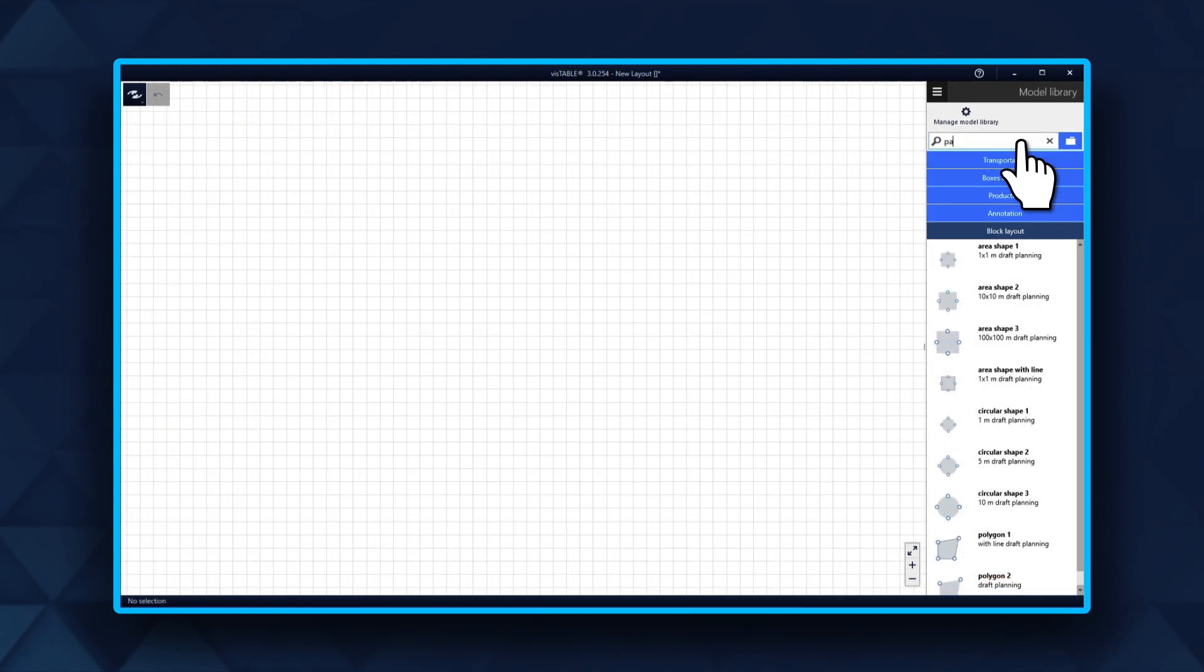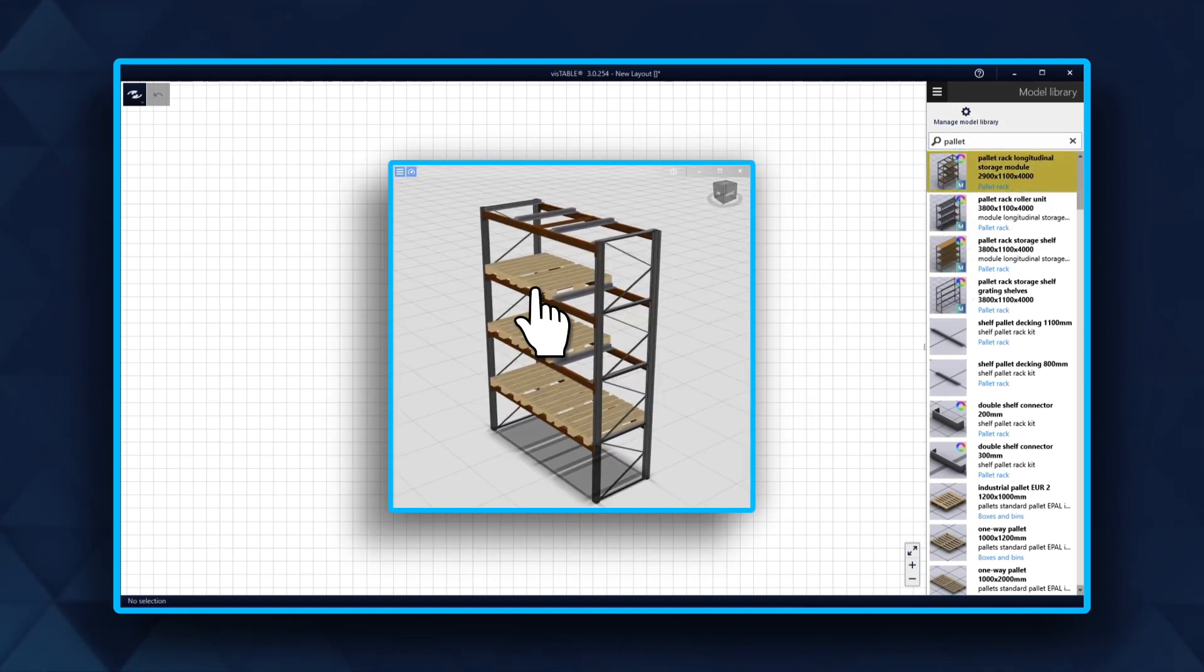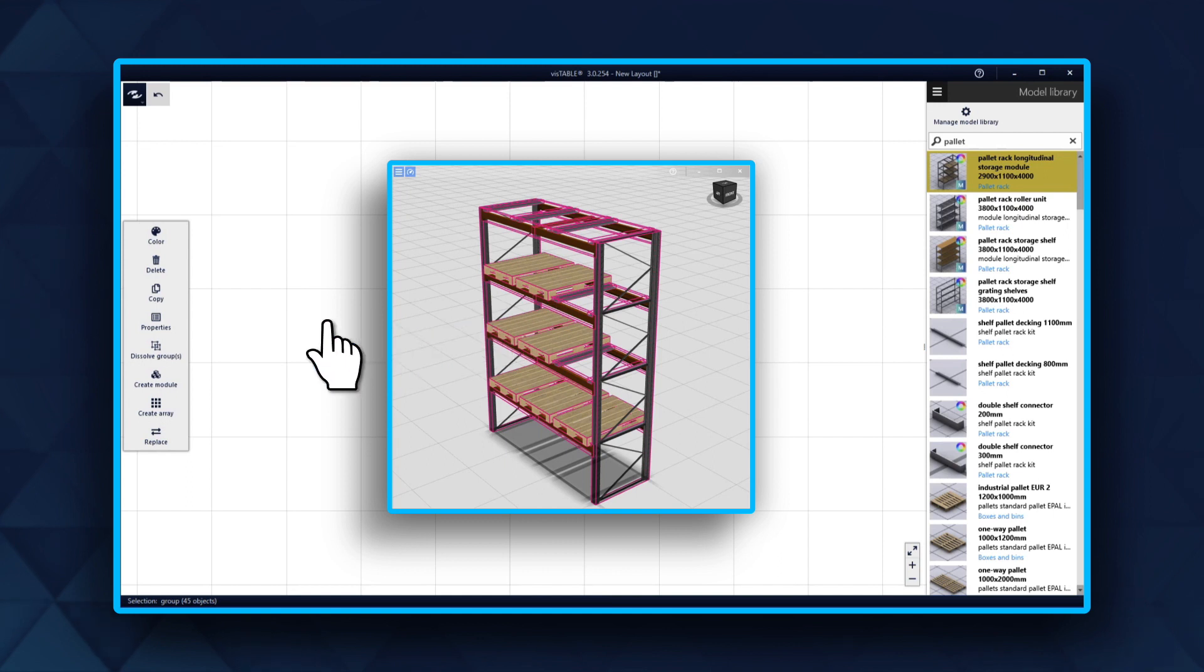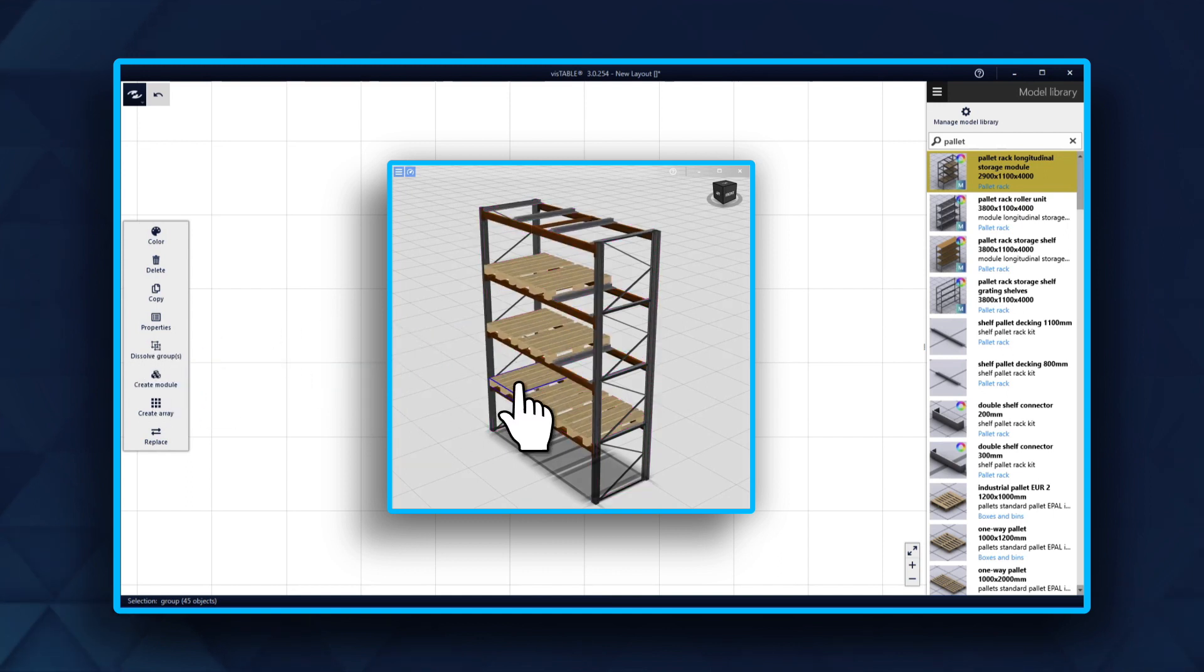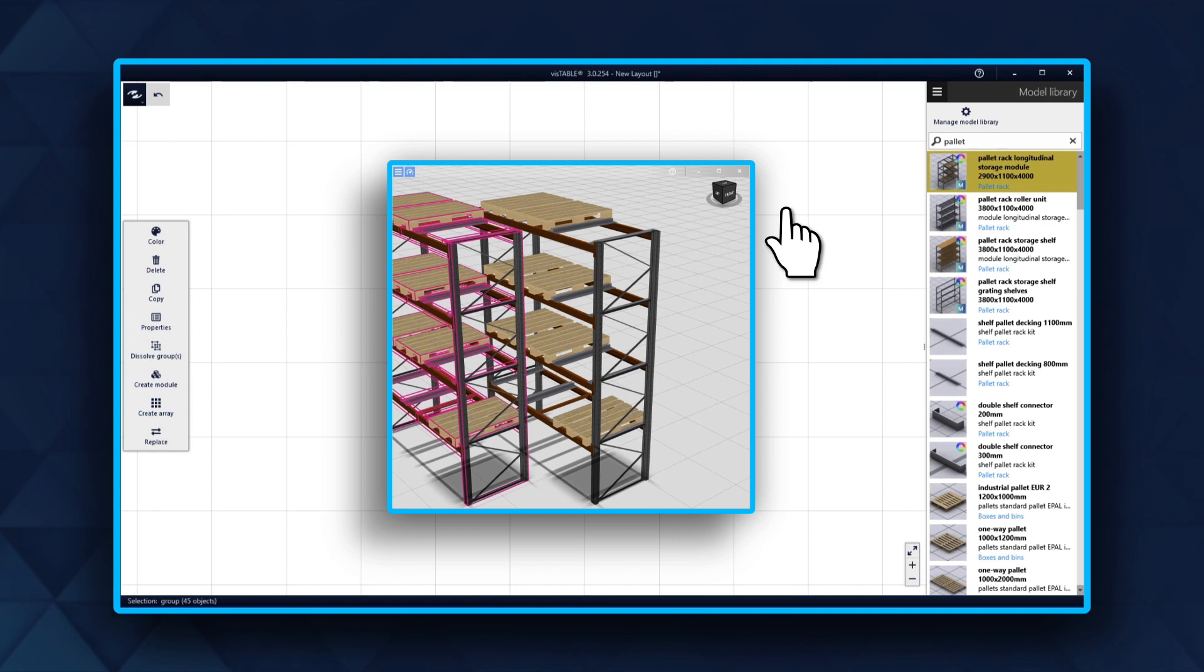You can simply identify modules in the model library. They are marked with an M. The advantage is that they are built from separate parts, so you can individually generate models to your preference, including adding or deleting parts.